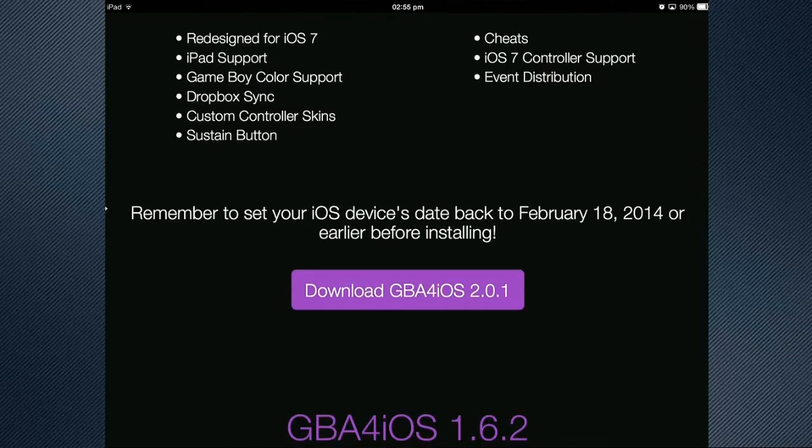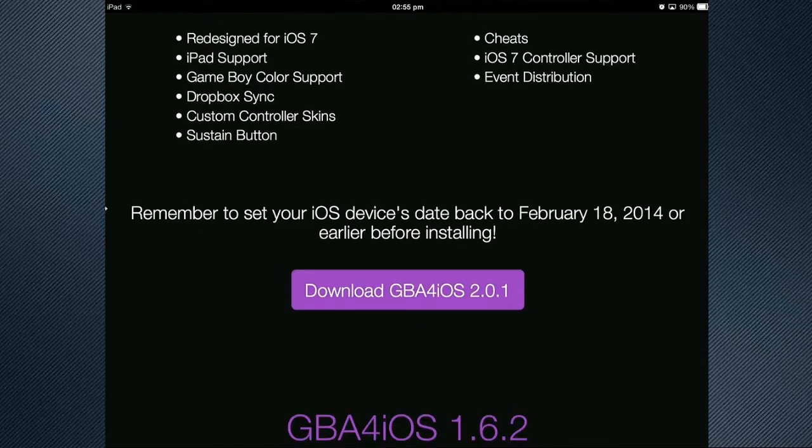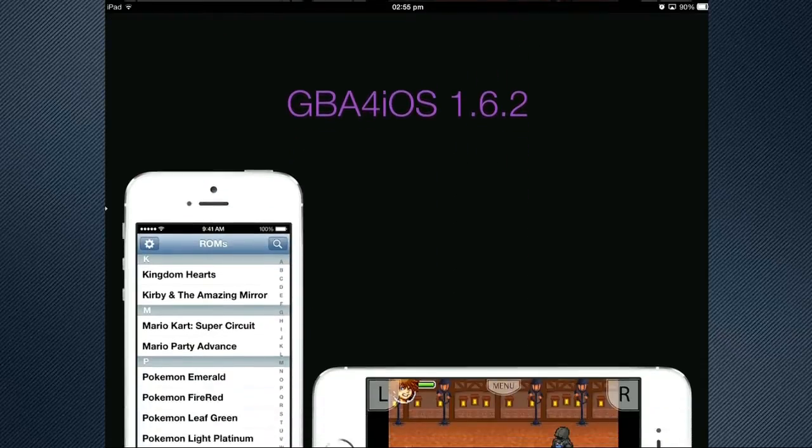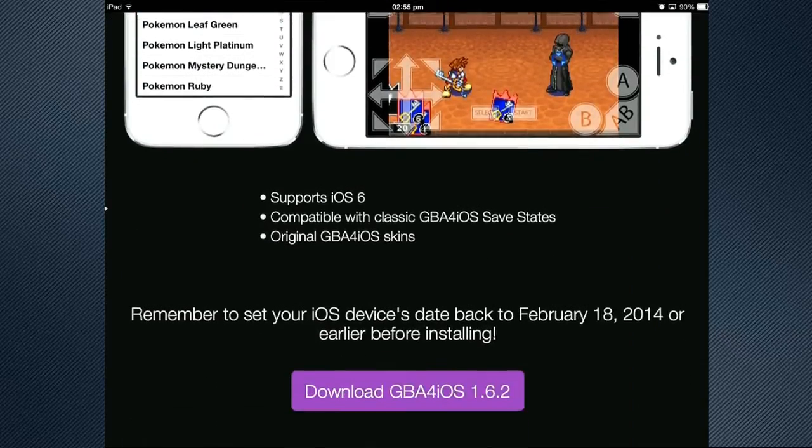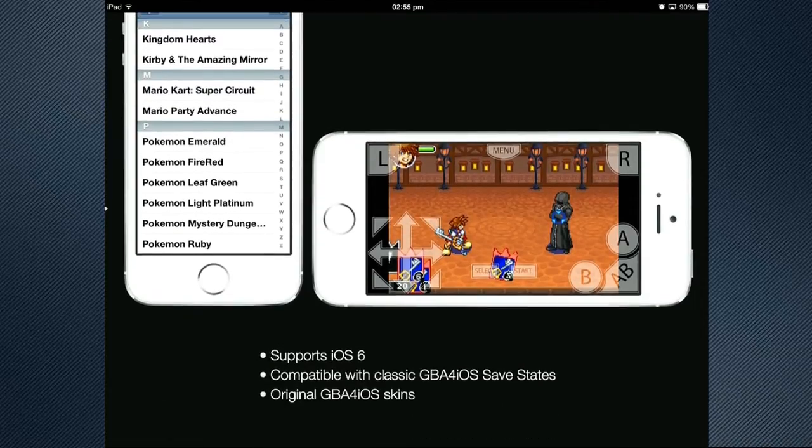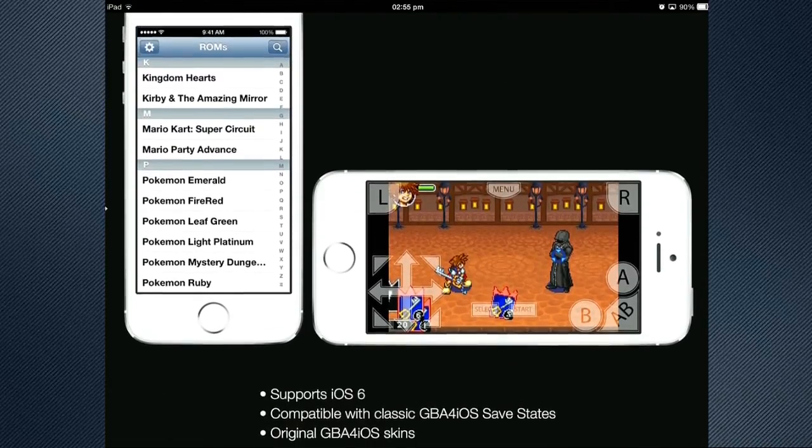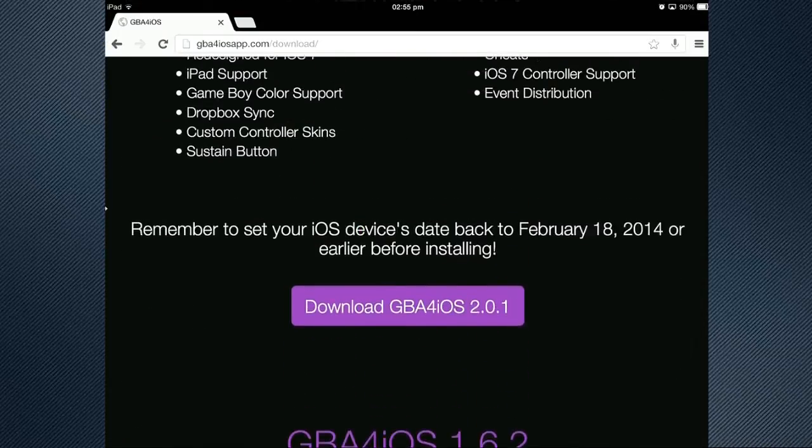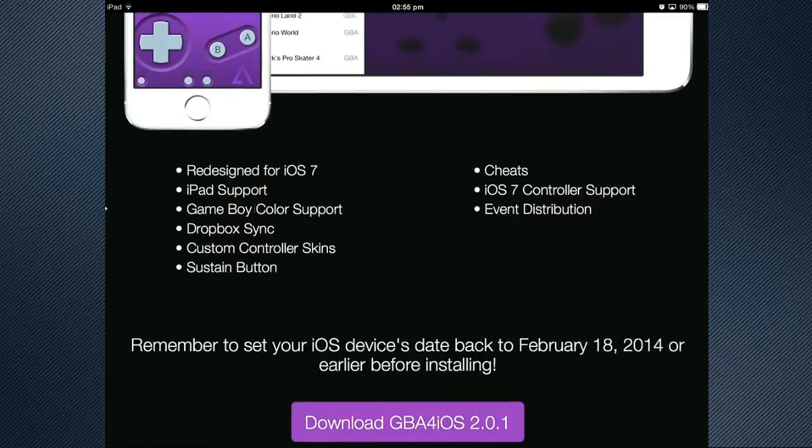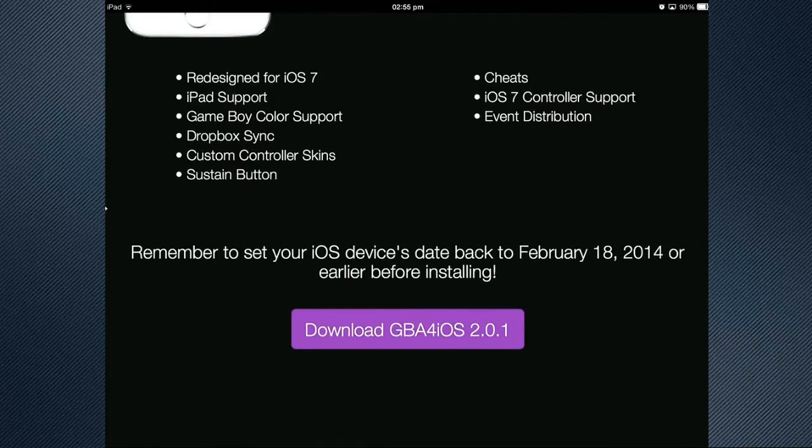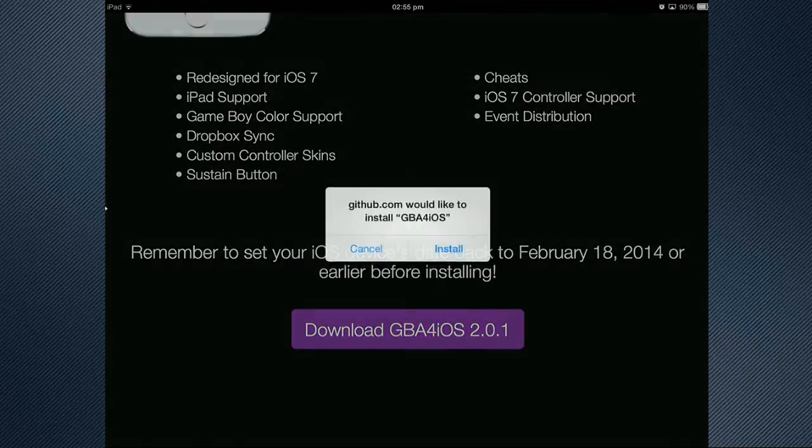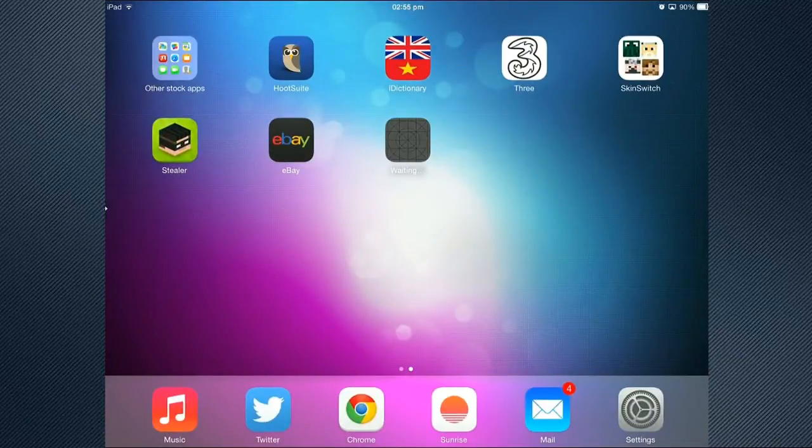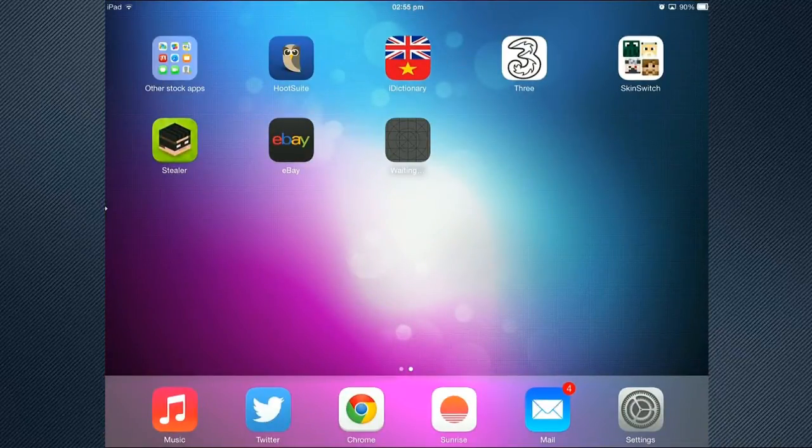Anyway, as it says there, remember to set your iOS devices date back before the 18th of February. Quite simple. As you can see, that's the older version. Doesn't look all that nice. It's pretty basic that is. I think it's been a long time since the latest update. Anyway, we've just pressed download in the middle of the screen again. And it'll go, github.com would like to install GBA for iOS. Press install. And there you go. It'll install like a normal app on your device. So there we go. We've just got to wait for it to install now on the device.